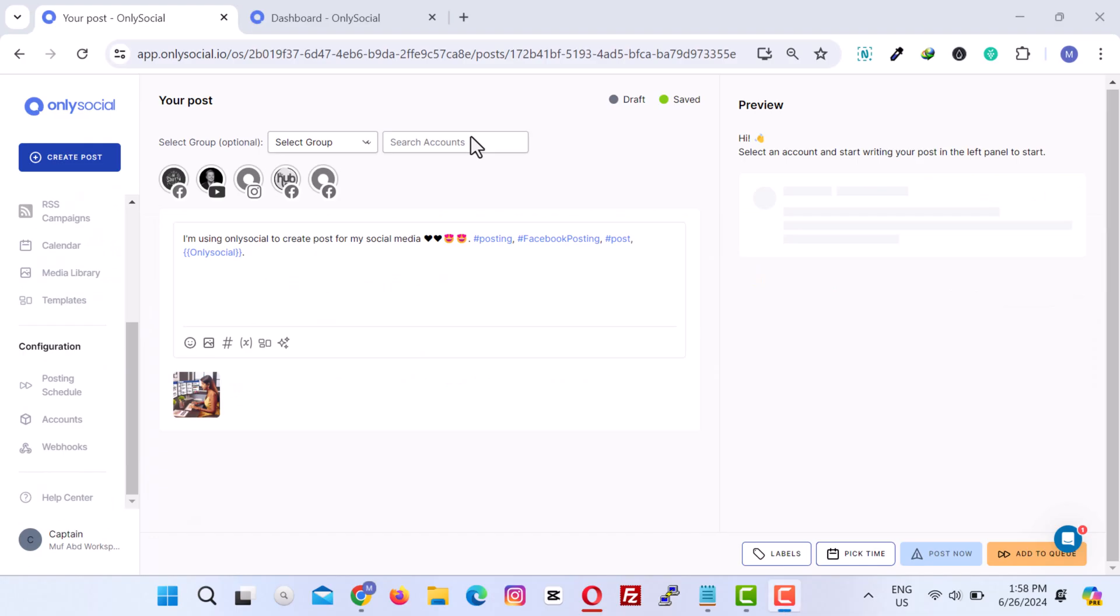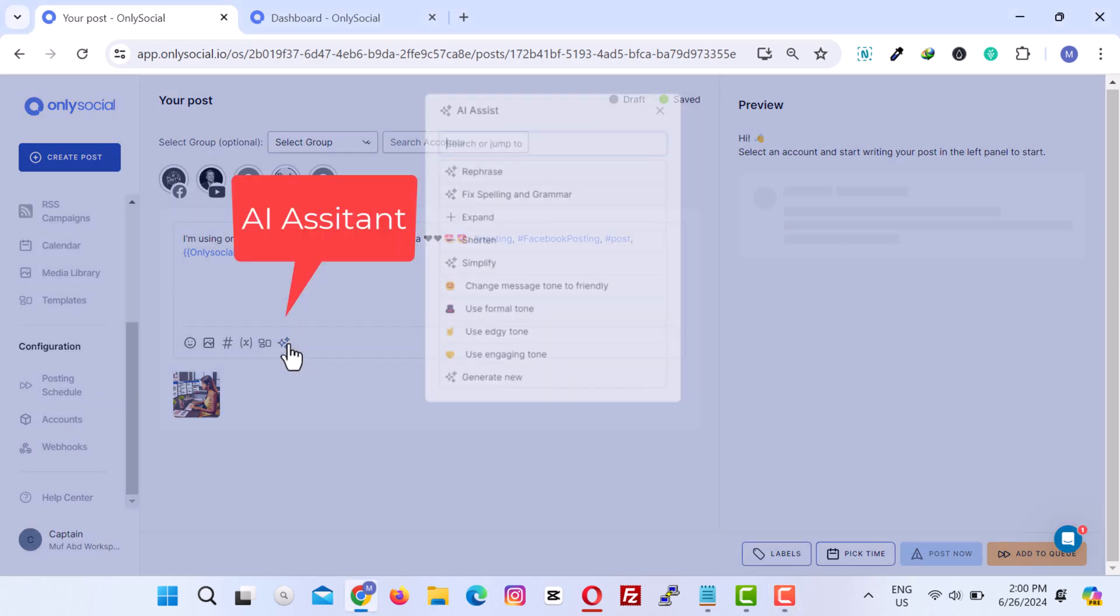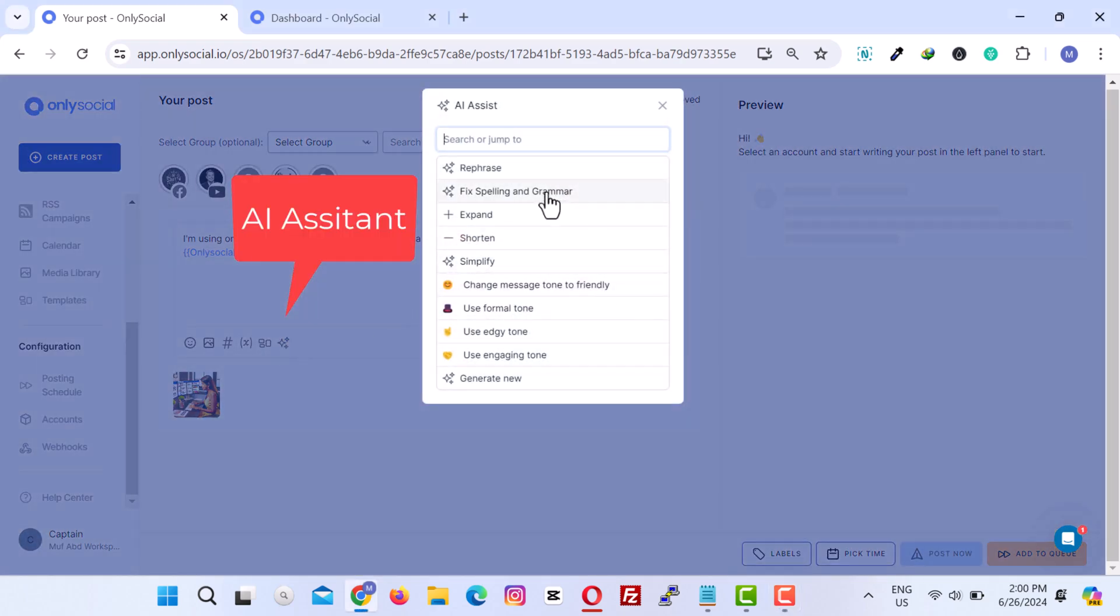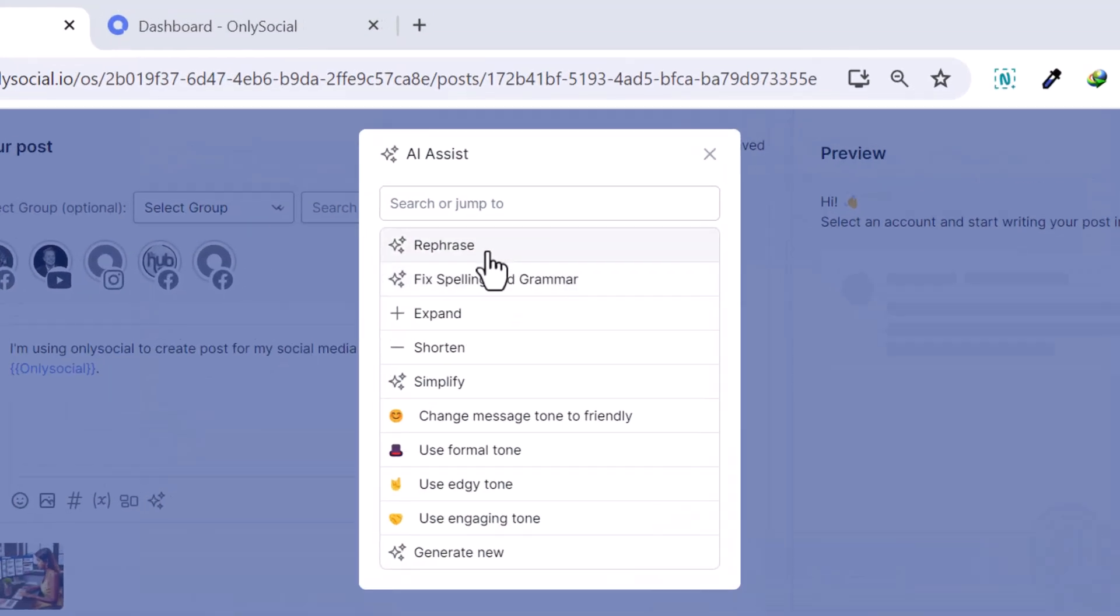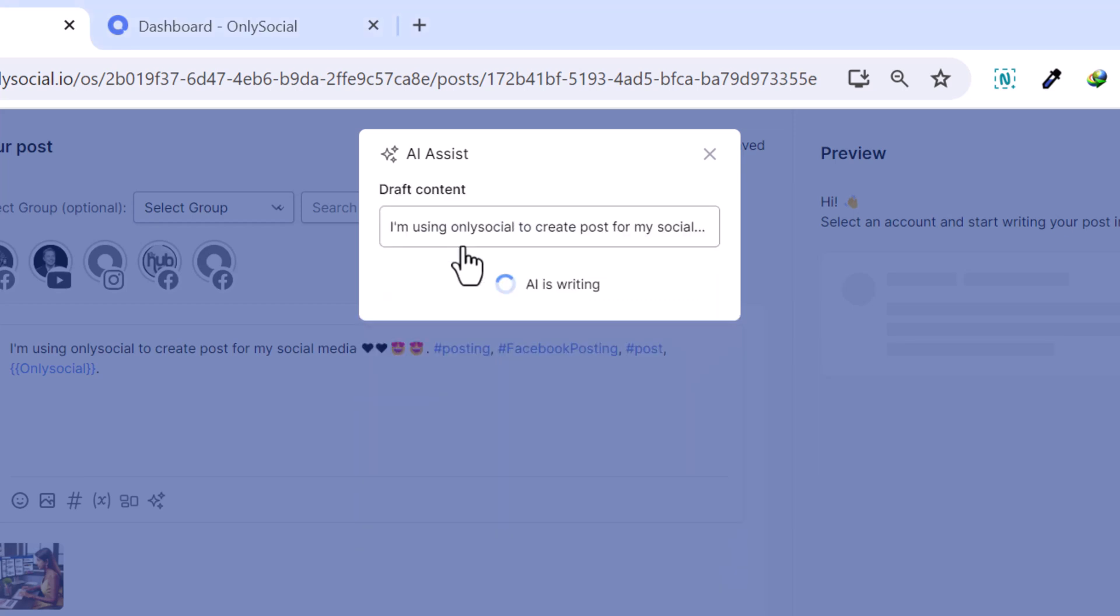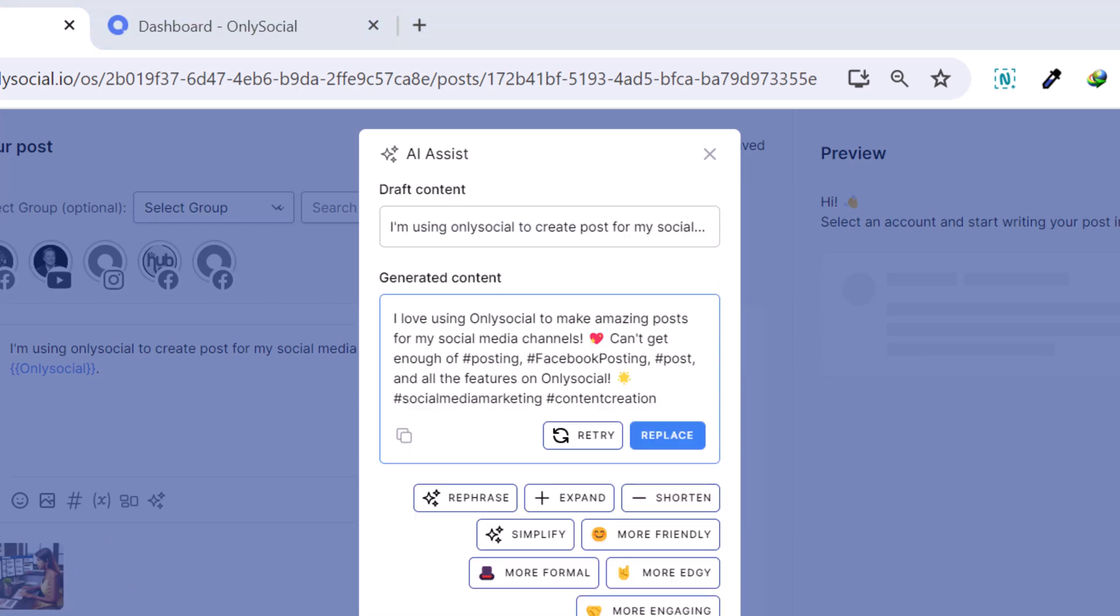For content suggestions and improvements, or if you don't know where to begin crafting your content, turn to our AI assistant. This tool can help you create better posts by providing suggestions or auto-generating content based on your input.